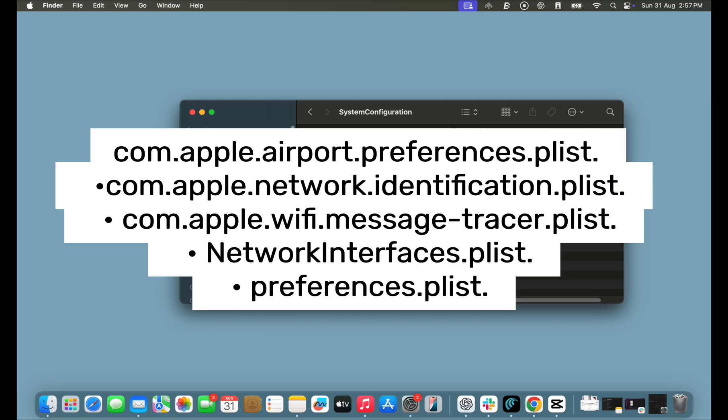If you cannot find any of the files, no problem. Just delete the remaining files and restart your Mac. This should fix the error on your Mac.